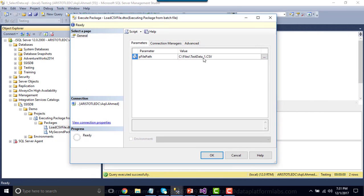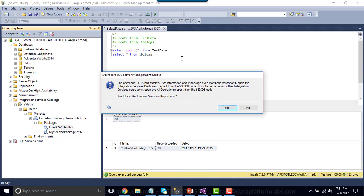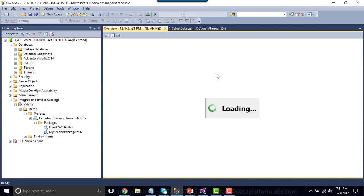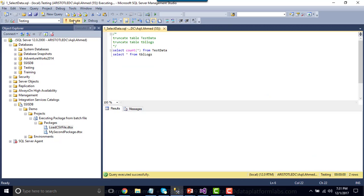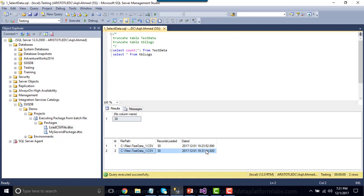The execute dialog opens and the default value for the project parameter is the test_data_1 file. If you don't want to provide a different value, simply click OK — it will run the SSIS package. The package has started. Let me show the report — it shows what happened: the prepare tables task ran, then load CSV file, then do logging. All steps are shown. Re-executing the query shows the second run loaded 30 records again. Note the table is truncated each run, but the logs show the file was loaded a second time.